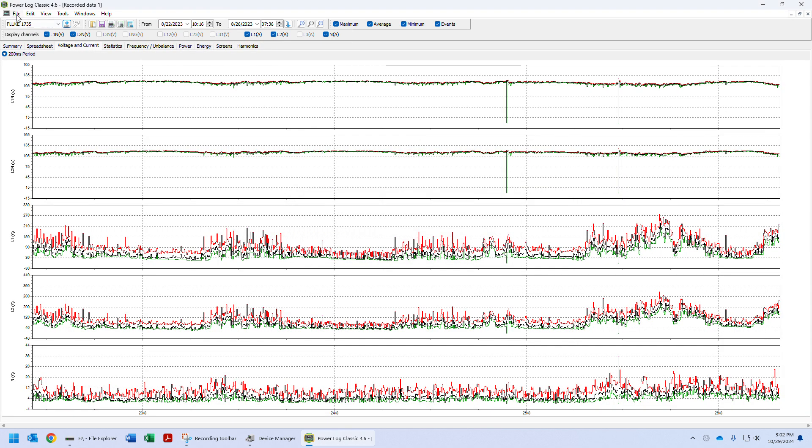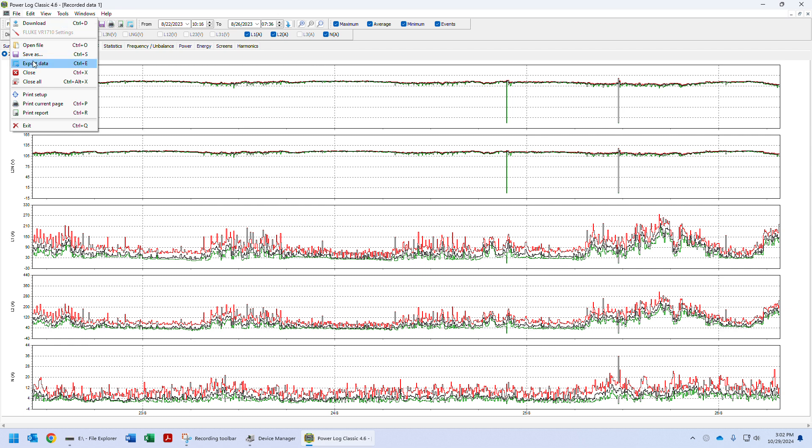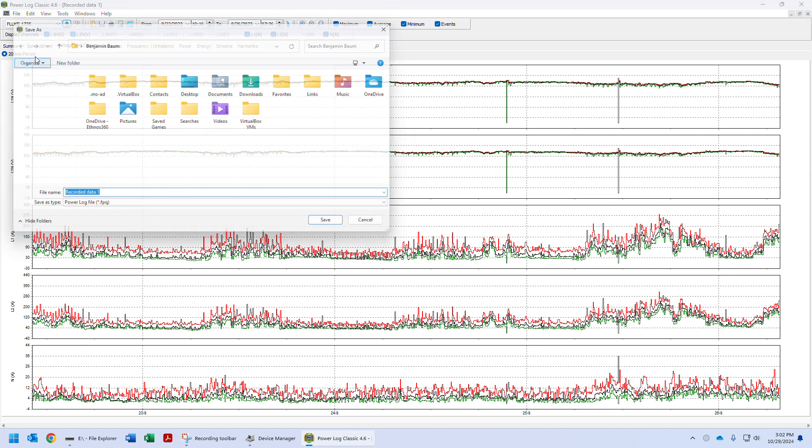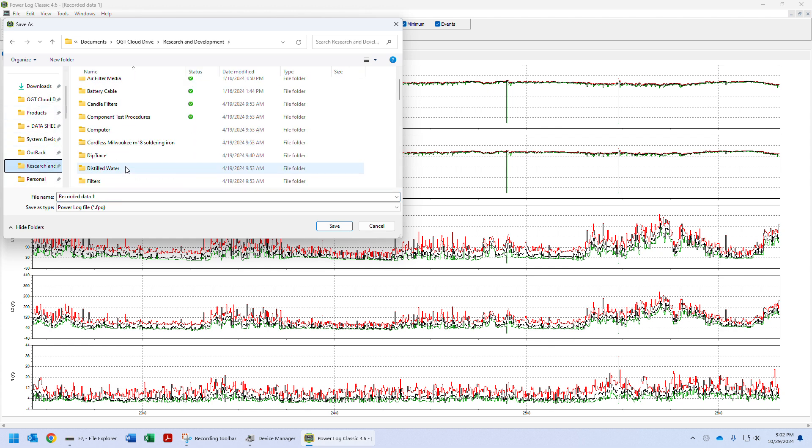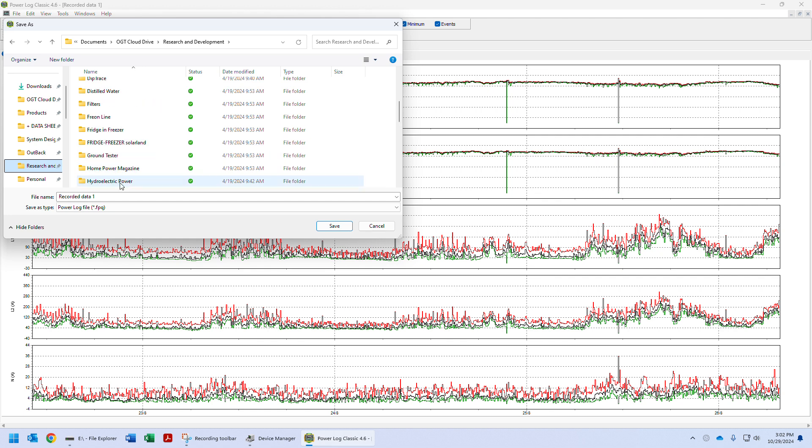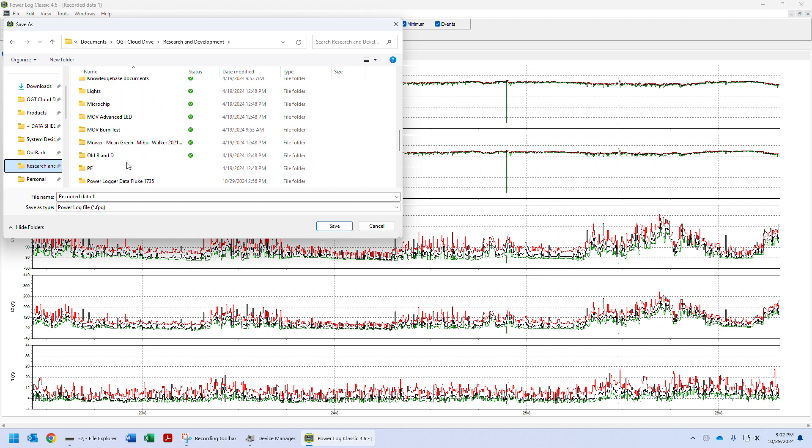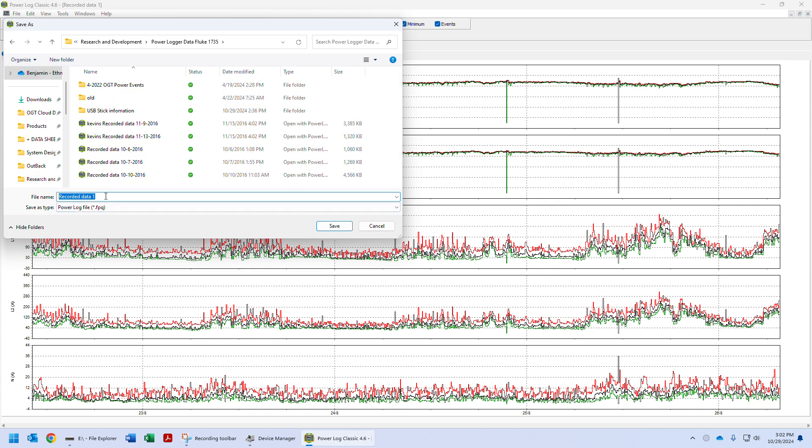Now the first thing we're going to do is File, Save As, and then choose wherever you want to save this. Here, we're going to save it under the Power Logger. Now, in this file name, I would like you to put the date and then maybe your organization name.